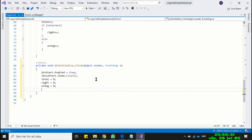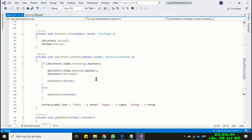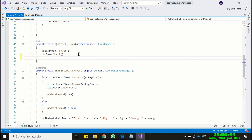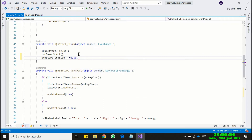Now in the Start button event method we will disable the Start button as it is clicked. As soon as the user starts the game, the Start button becomes deactivated. This is because we don't want the user to break the game in the middle.